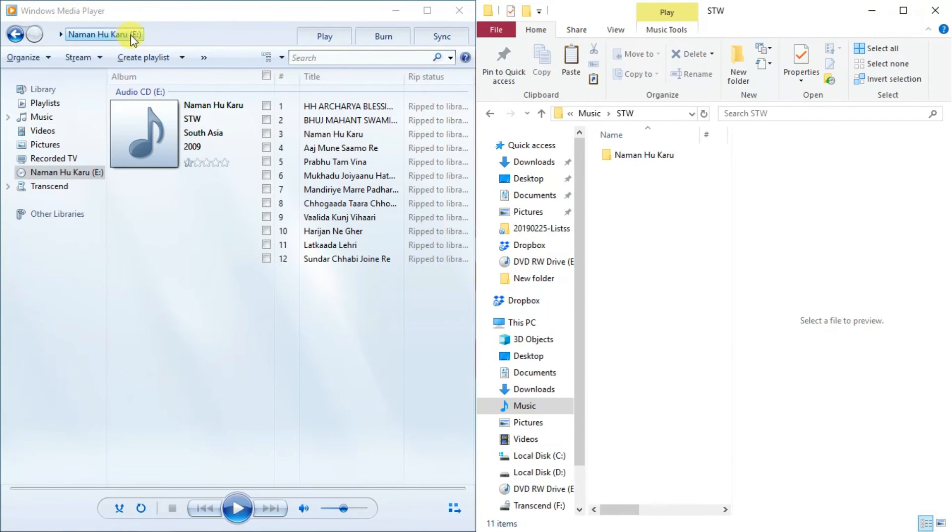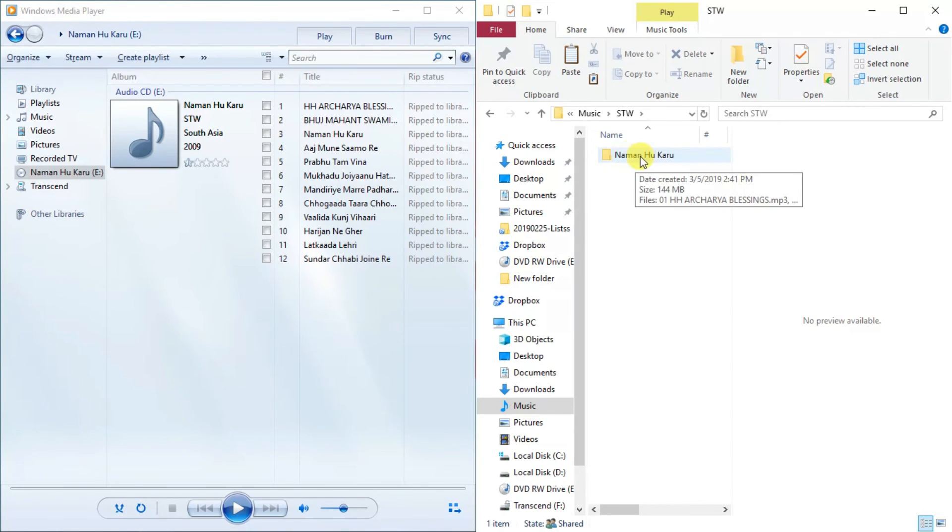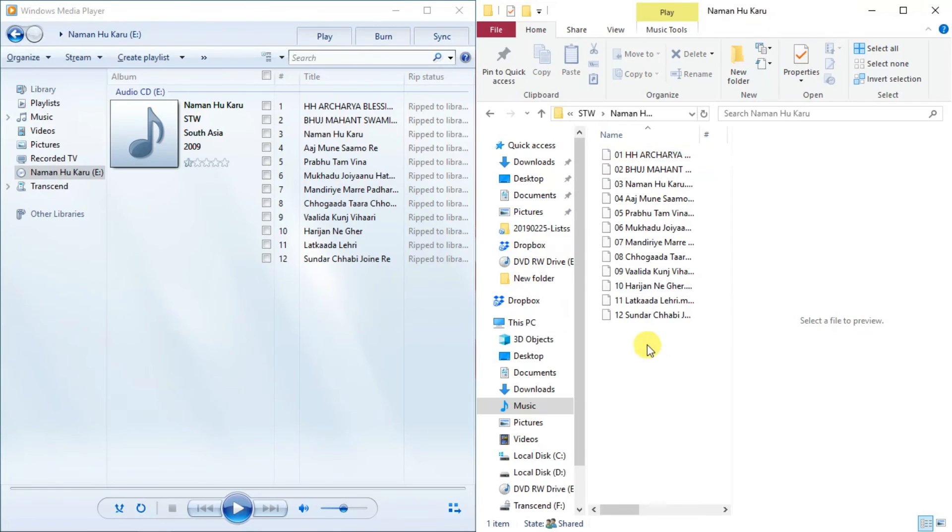Now you can check the name of the CD and the folder name is the same. So we open the folder and all the songs are copied here which are here.